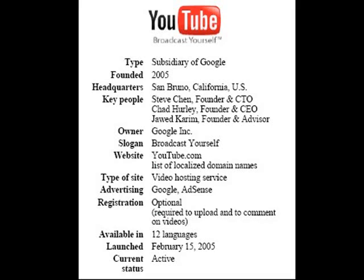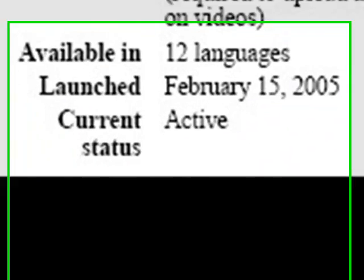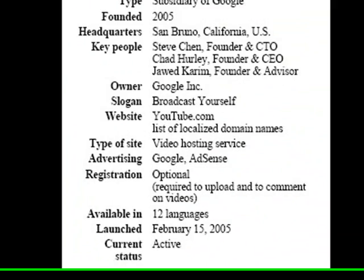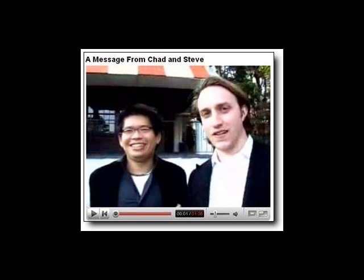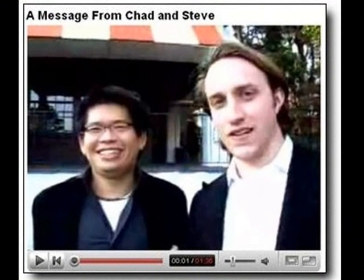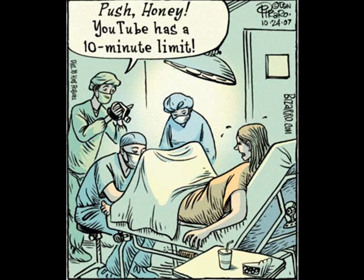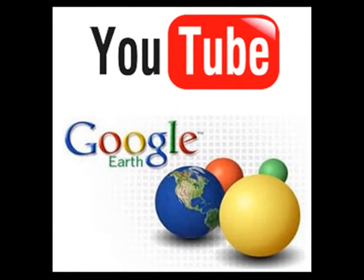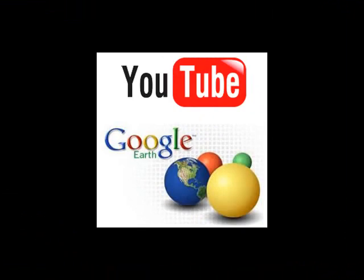So the company's domain name was registered on February 15, 2005 and the first video went up on the 23rd of April in the same year. But this is what's interesting. By December 2005, they had 25 million videos being watched daily and on October 9, 2006, Google bought the company for $1.6 billion in stock.